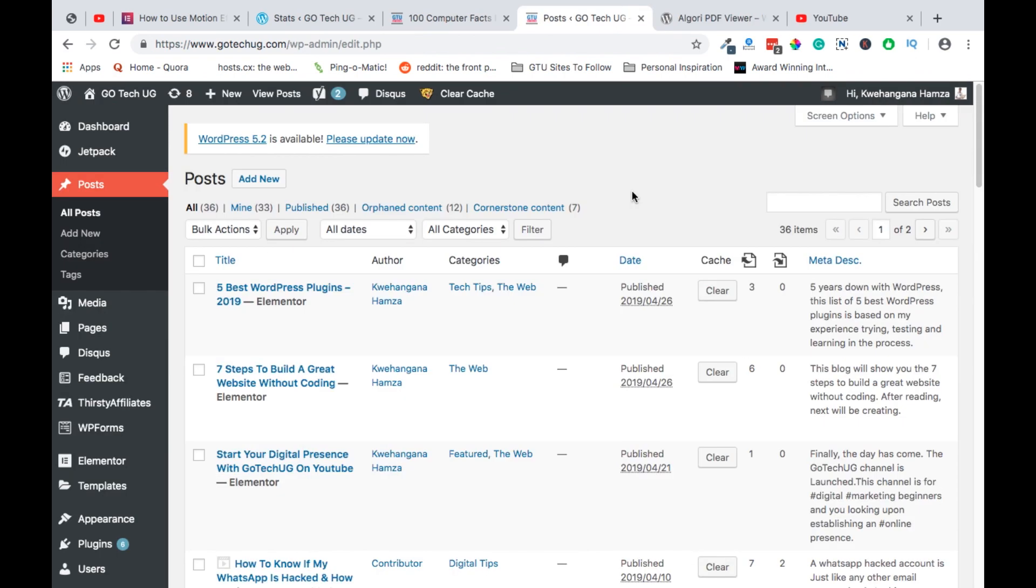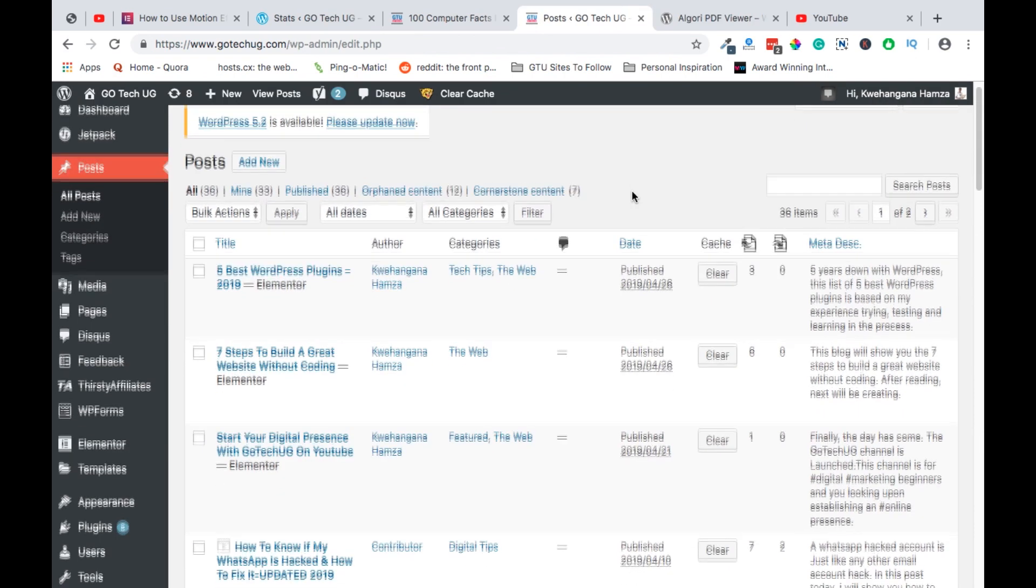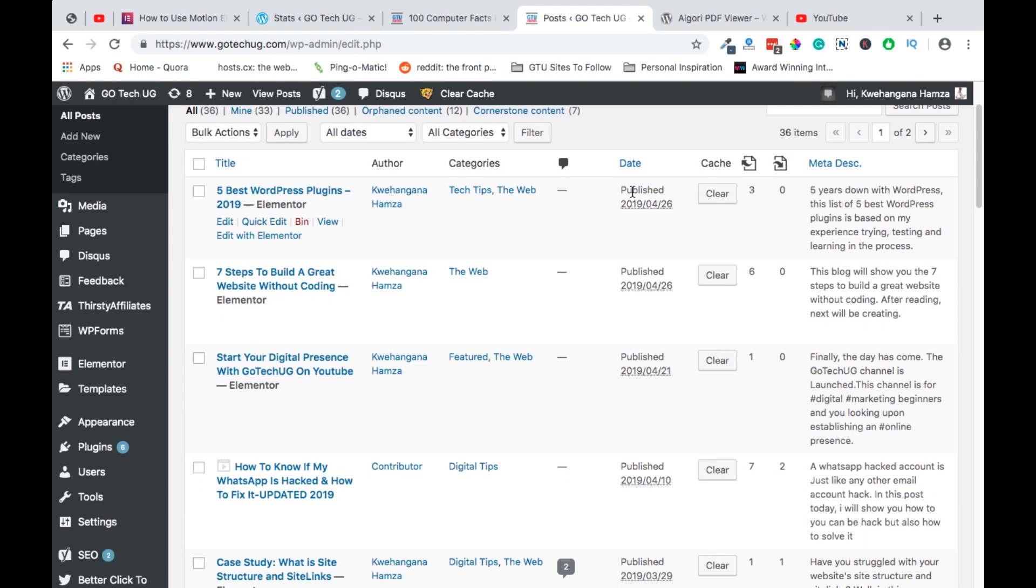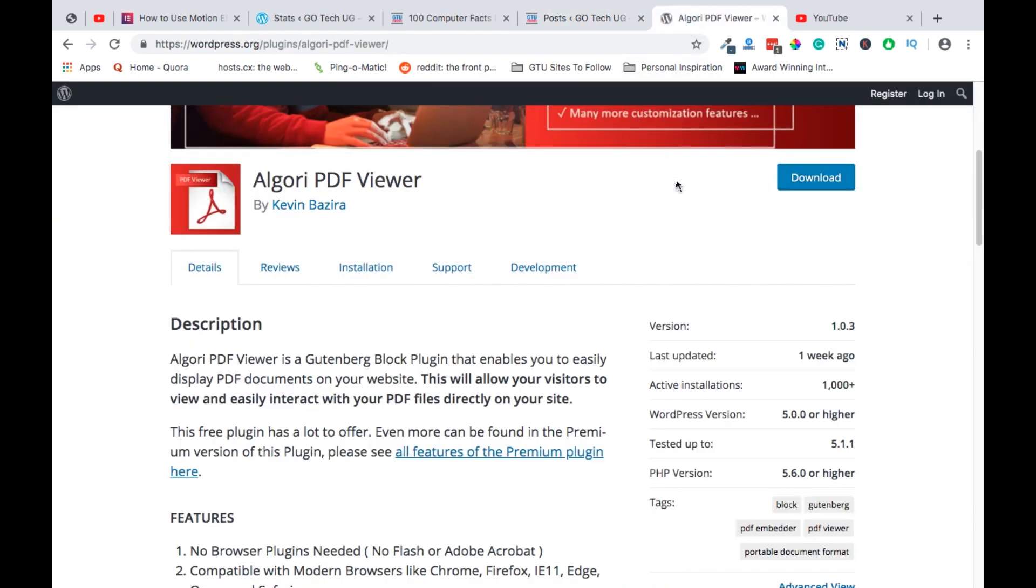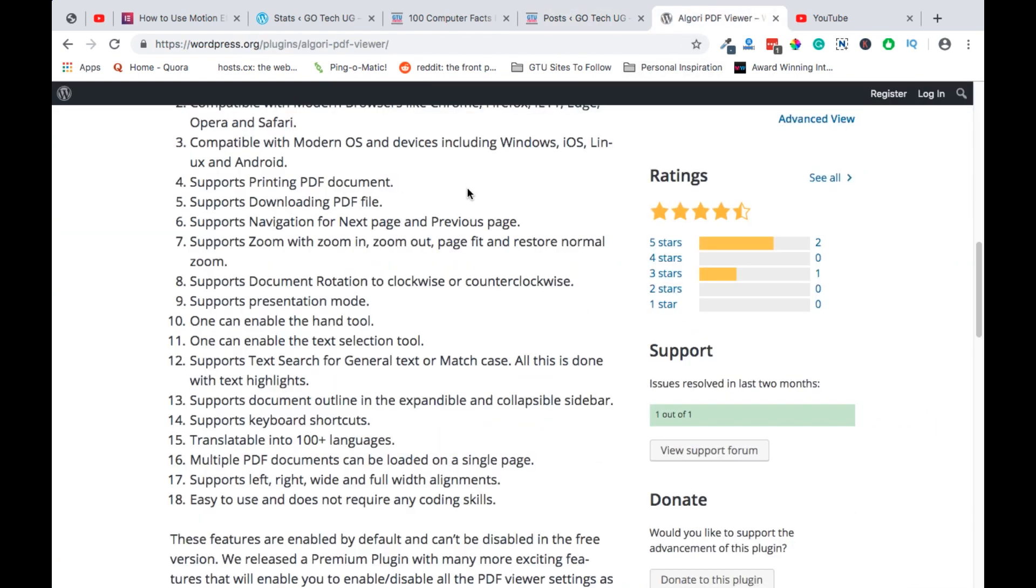To easily display your PDF files on your website, you will need a simple plugin called Algory PDF Viewer. Let's see how this works.